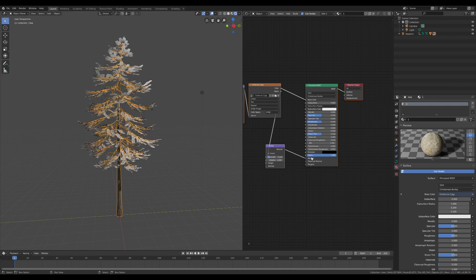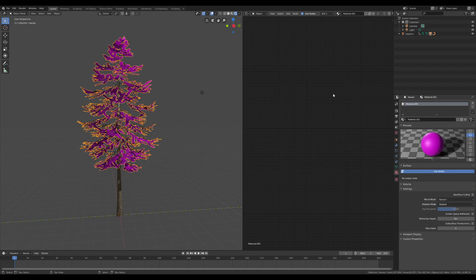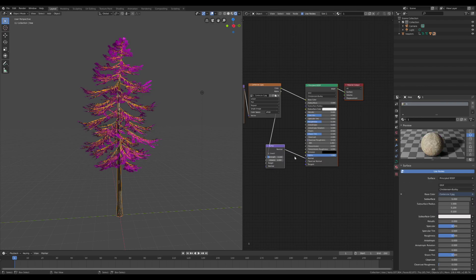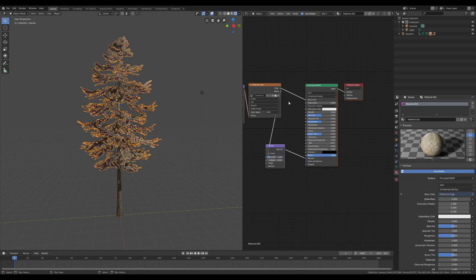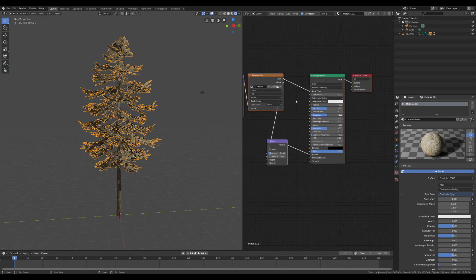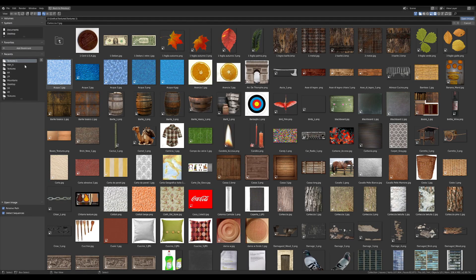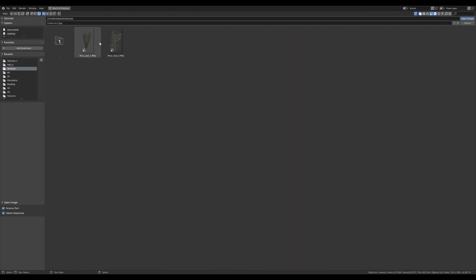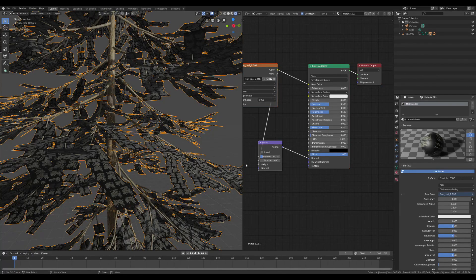This gives a good 3D effect to the image of the material of the leaves. If you are looking for the best result, I suggest you to test different textures, trying to figure out which one is the best for the tree.